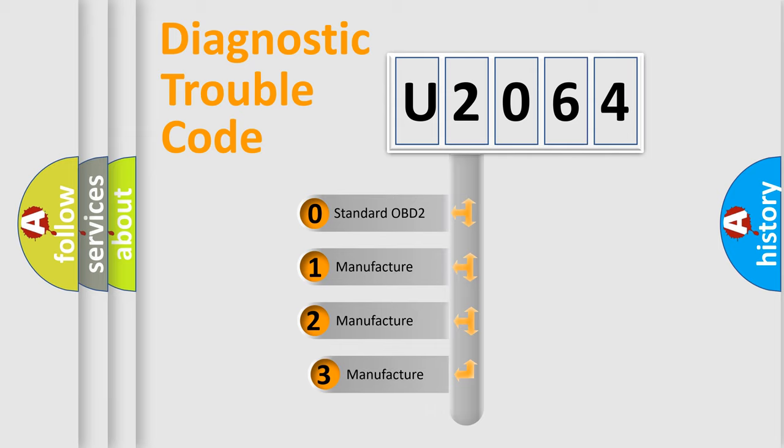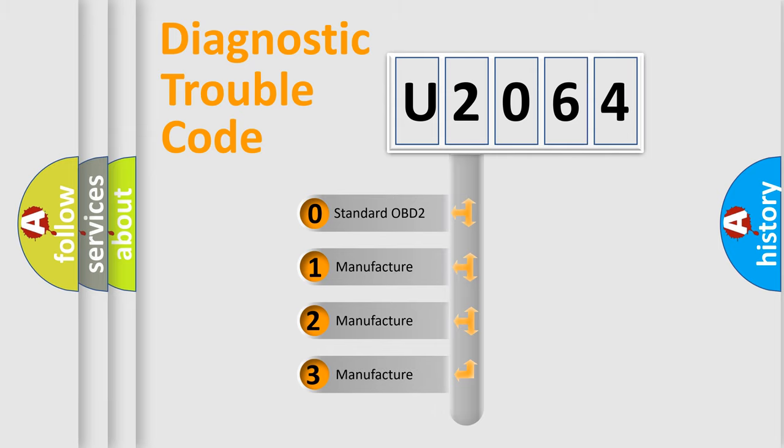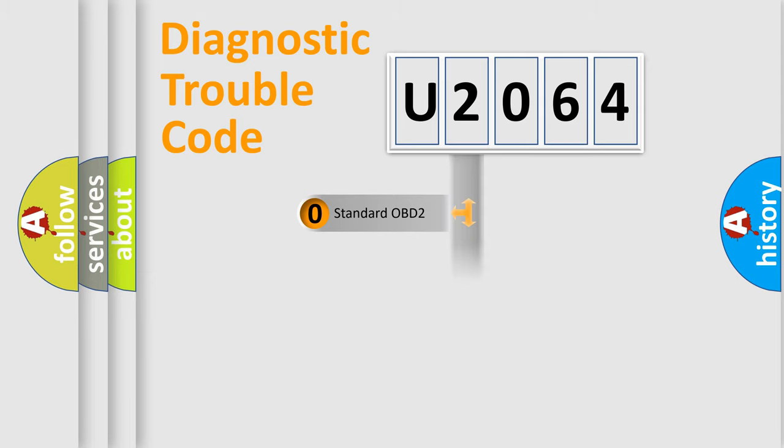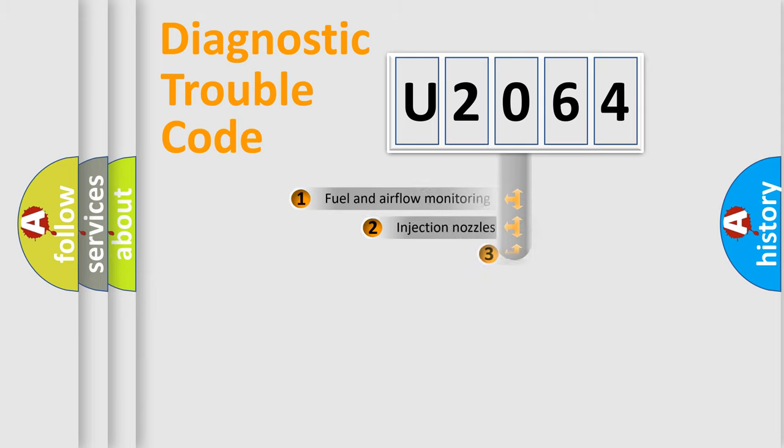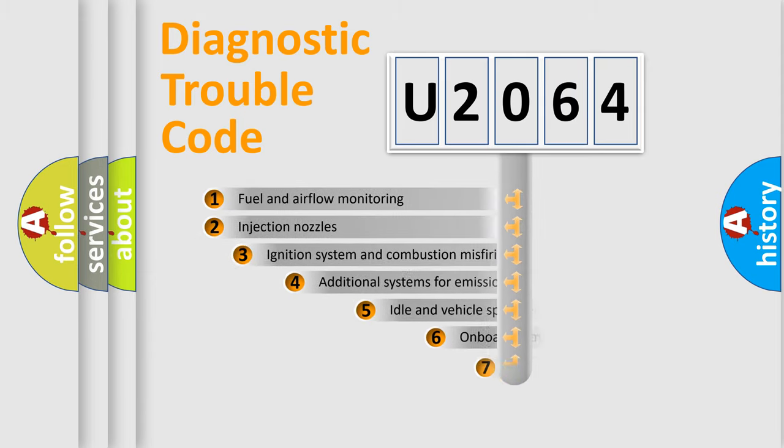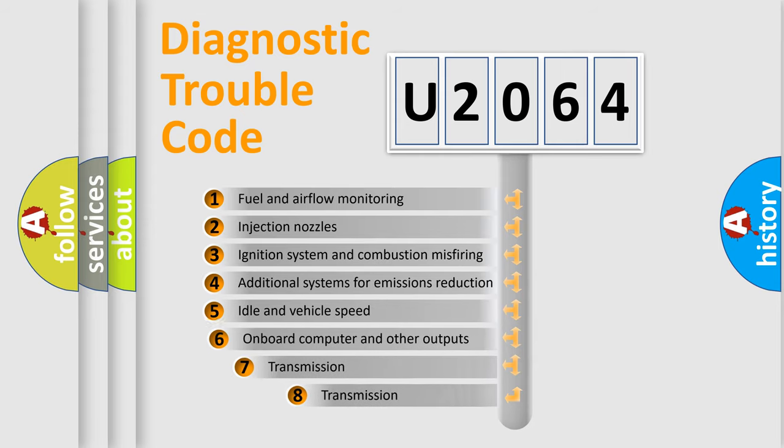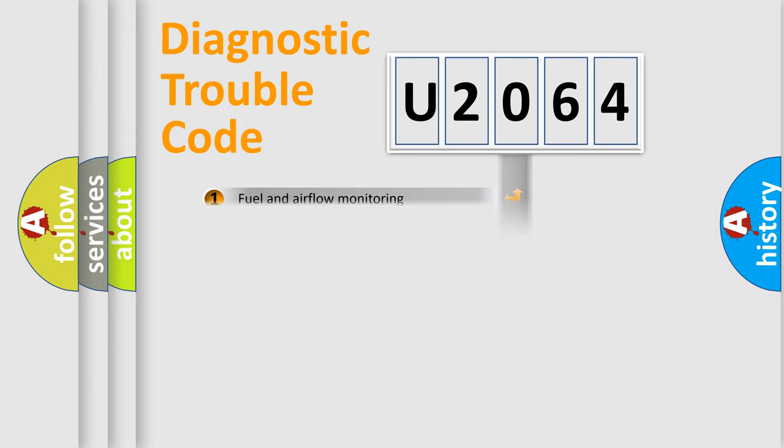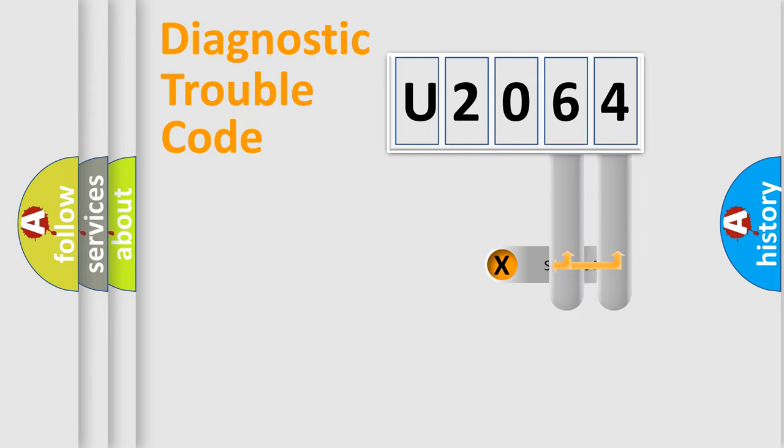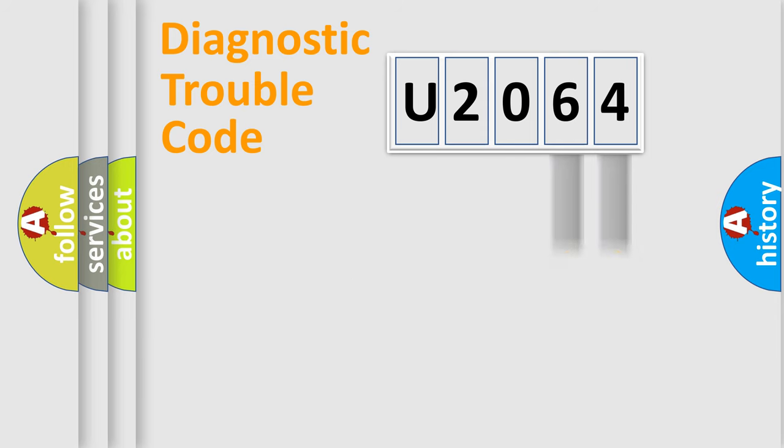If the second character is expressed as zero, it is a standardized error. In the case of numbers 1, 2, or 3, it is a more prestigious expression of the car-specific error. The third character specifies a subset of errors. The distribution shown is valid only for the standardized DTC code.